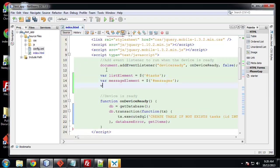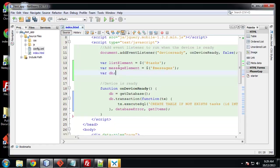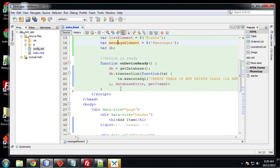And have a variable called messageElement which will be equal to messages. And then we want to initialize our DB variable but that's not going to point to anything right now so it's just empty.